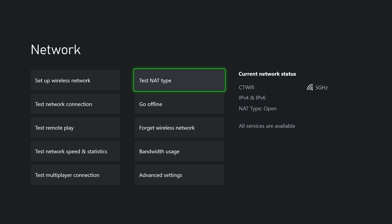Besides those things, at this point you'll likely have NAT type open. And if not, some other things you could potentially try: using a wired connection just to ensure that you're getting the best connection possible, as well as moving your Xbox closer to your router so you have a better connection in general with your wireless.